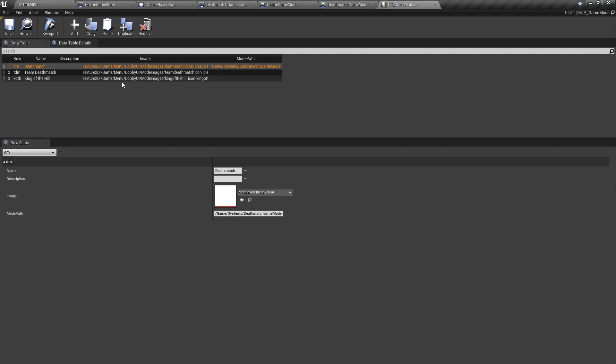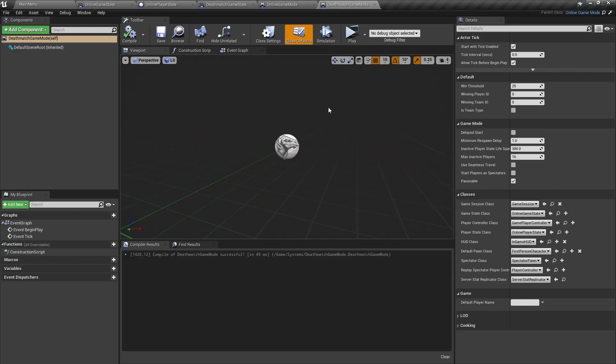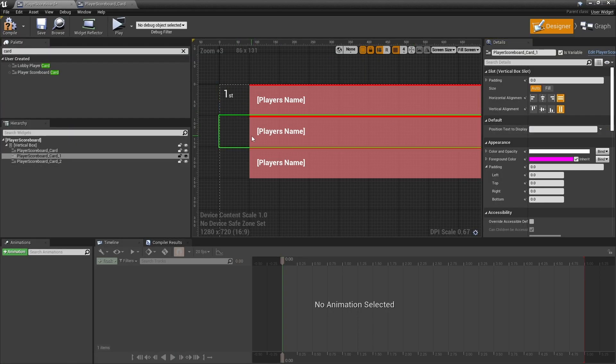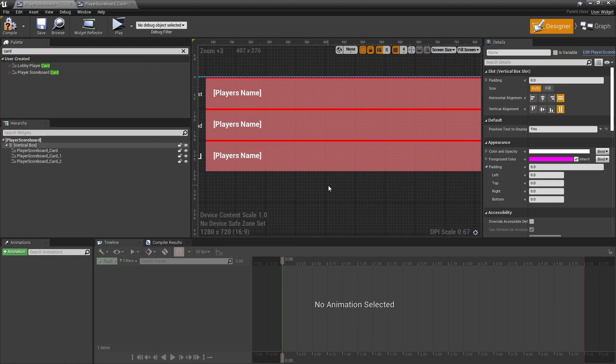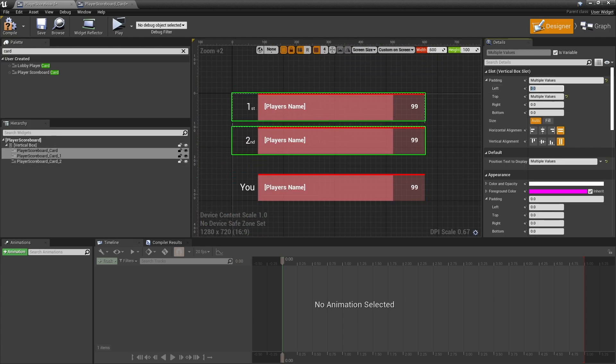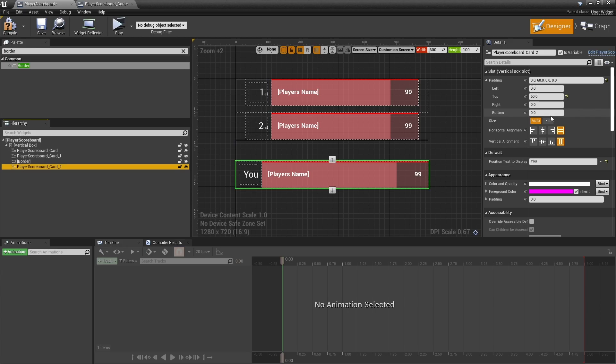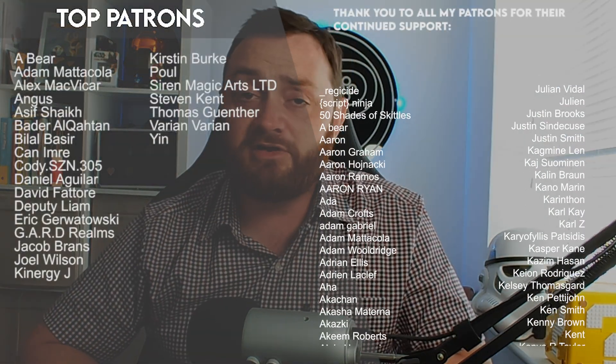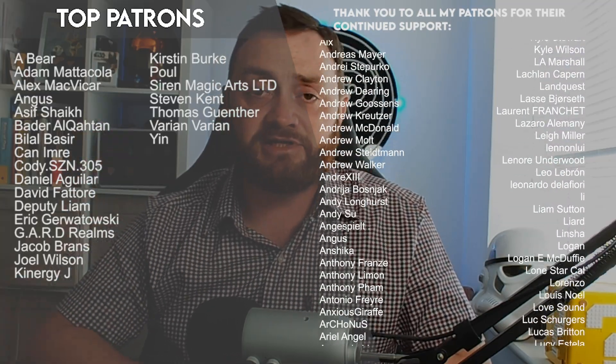And there we go — the scoreboard backend is set up and ready for the widget to display. In the next episode we'll be creating the scoreboard widget displayed in the bottom corner of the screen, showing your current score and who's in first and second place during the match. You can watch that next episode early on Patreon at patreon.com/ryanlady from just one dollar a month. Thanks to all patrons and YouTube members for the continued support. Don't forget to subscribe — see you next time!